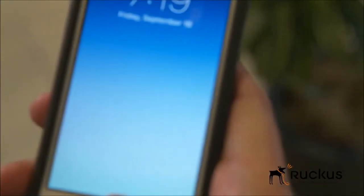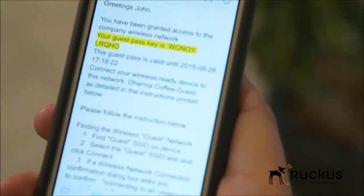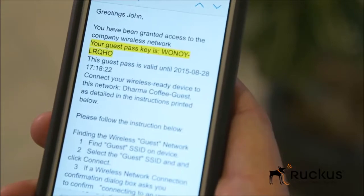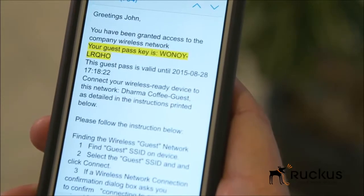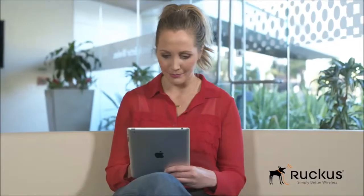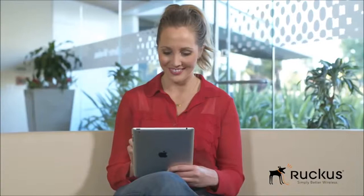The guest receives a guest pass in their inbox and can use it to securely connect to the guest SSID. Now the guests can access the internet and sites that have been approved by the IT administrator.